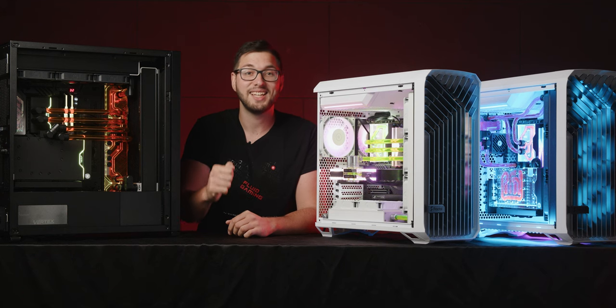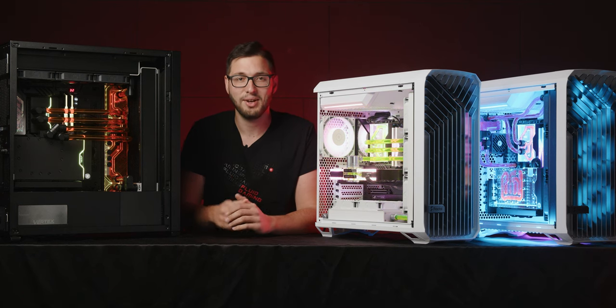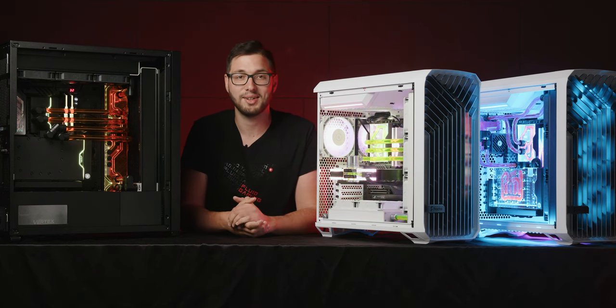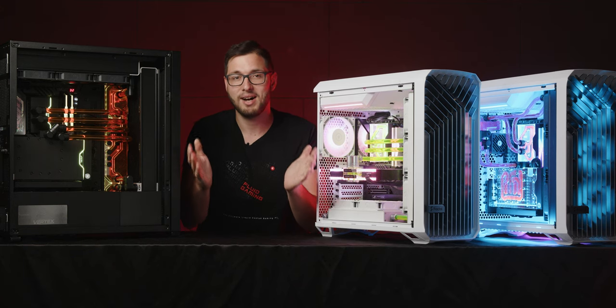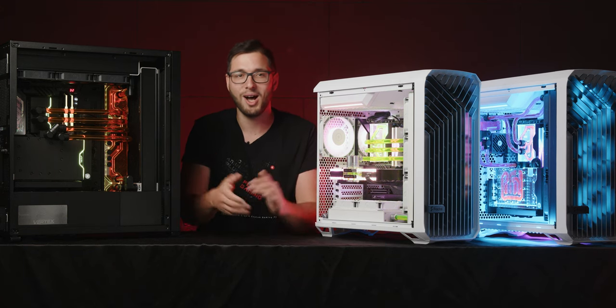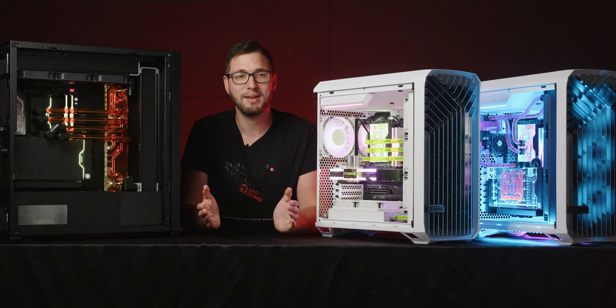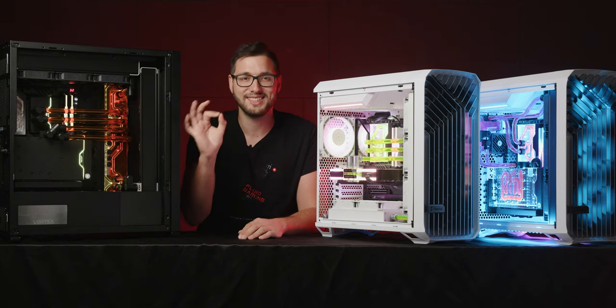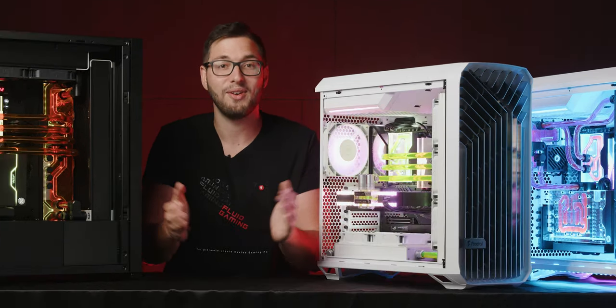And what's even greater is that you can get your Fluid Gaming PC with a click. Unbox it once it arrives, plug it in, power it up and voila! Your next level custom water-cooled gaming experience can begin with zero hassle.